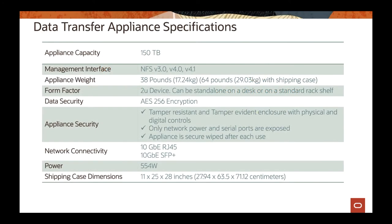Just to give an idea of the data transfer appliance specifications: the appliance weighs 38 pounds, or 64 pounds including the shipping case. The only things exposed to you as a customer to plug into the appliance are power, network, and the serial console — those three connections are what's available. You can place the appliance on a table or rack it in your data center — it's a 2U device.